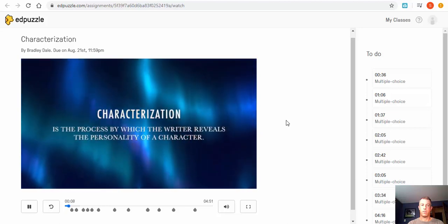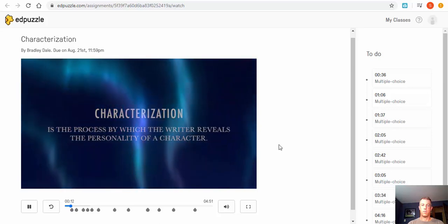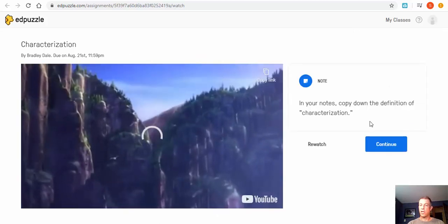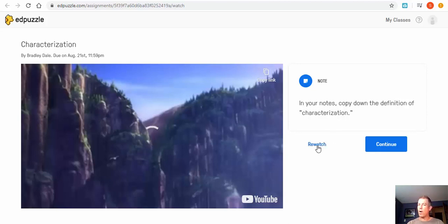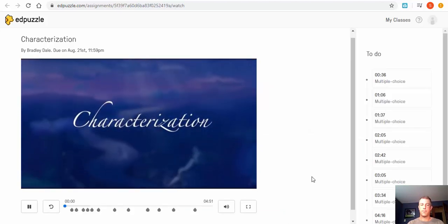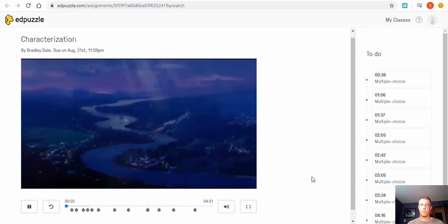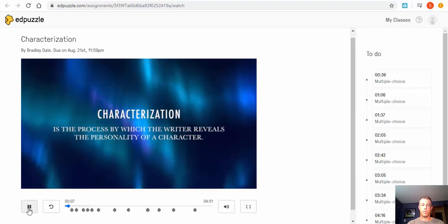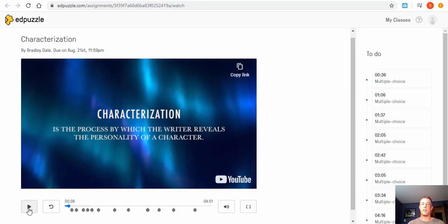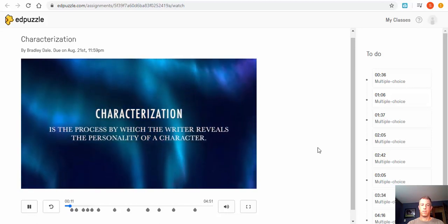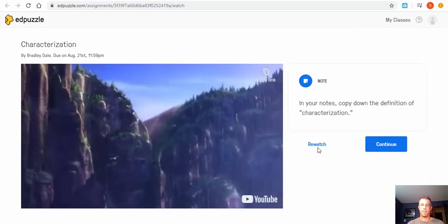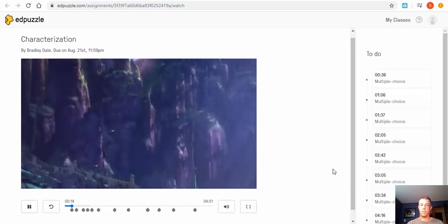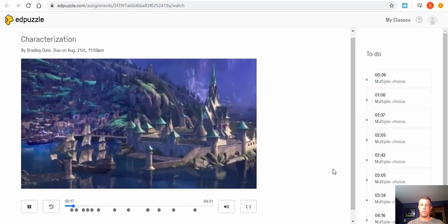Playing the video: 'Characterization is the way that the writer reveals the personality of the character. Even though this is a literary term, we can demonstrate its use using the movie Frozen.' You can see there are little notes prompting students — for example, 'copy down the definition of characterization.' If they know it they can write it in; if they need to re-watch they can. After re-watching, they pause and write down the definition, then select Continue.